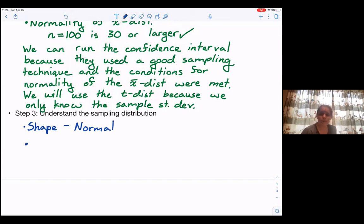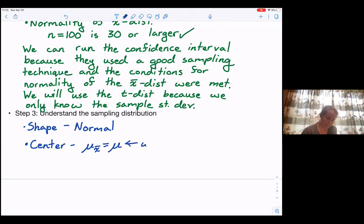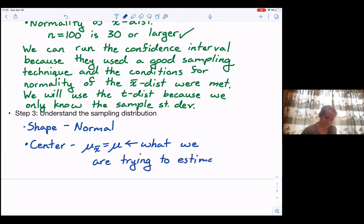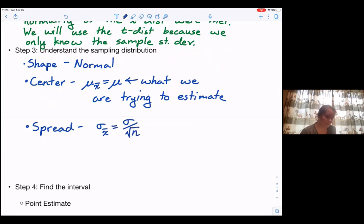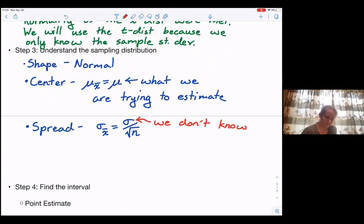We established normality in step two. For center, mu sub x-bar is equal to mu — this is what we are trying to estimate. Then for spread, we would like to use sigma sub x-bar equals sigma divided by the square root of N. Unfortunately, we do not know sigma, so we will approximate with our sample standard deviation S.